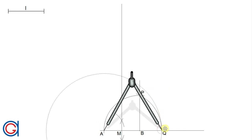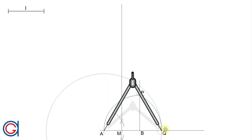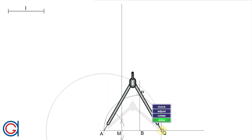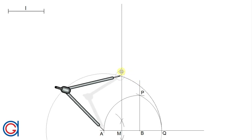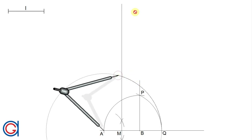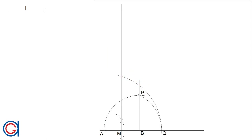The next step: setting the compass on point A and with radius AQ we scribe an arc to the left until it cuts the previously drawn perpendicular bisector of the line segment AB. This new point O is going to be the center of the circumscribed circle of the decagon that we want to draw.